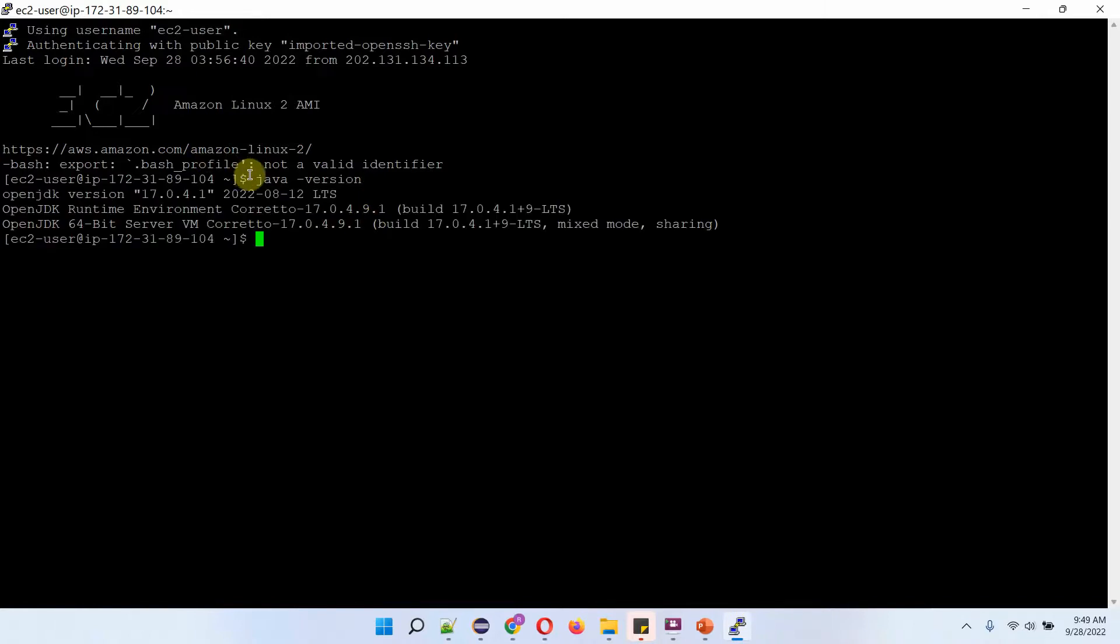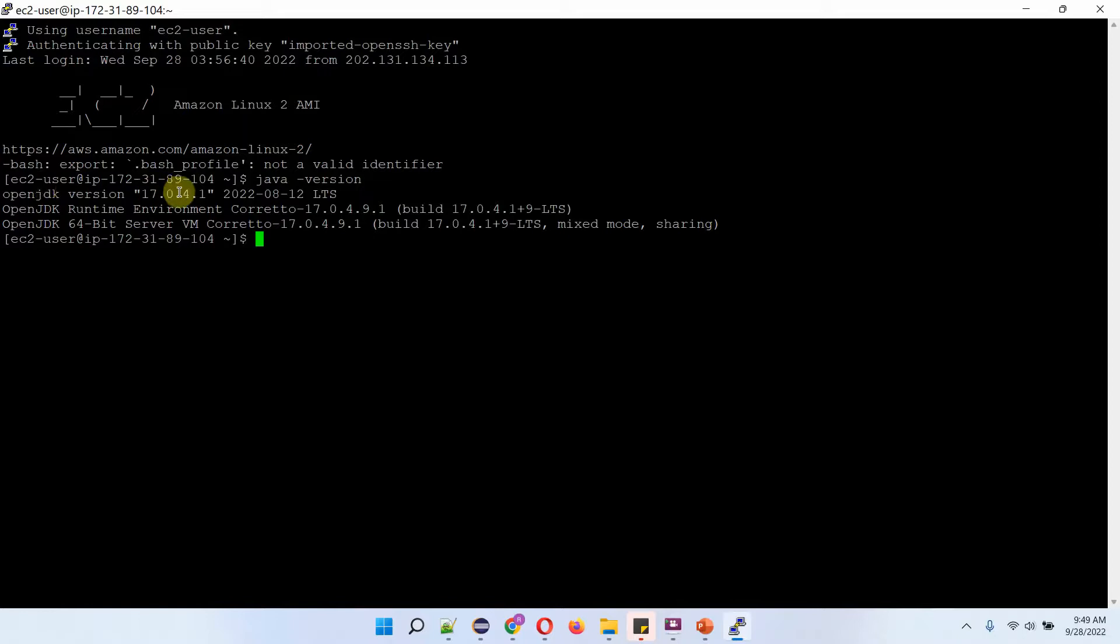Now I am checking the Java version. The current version is OpenJDK version 17.0.4.1. We will see how to uninstall this OpenJDK version.